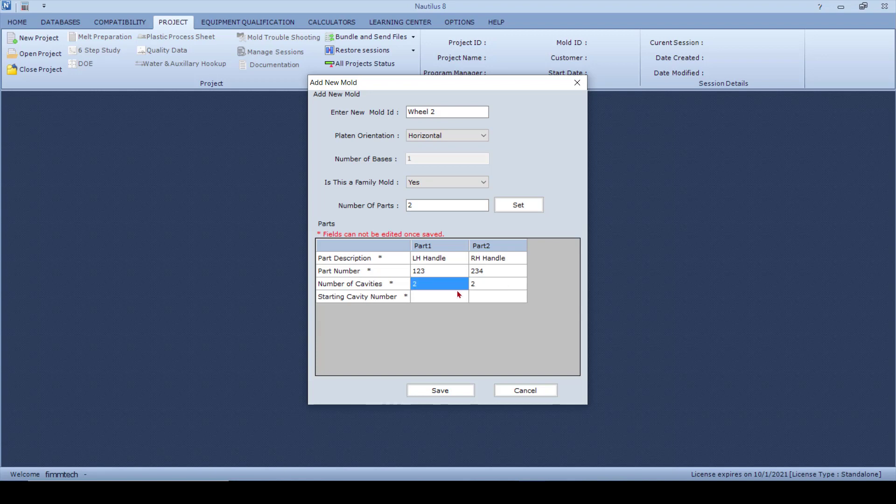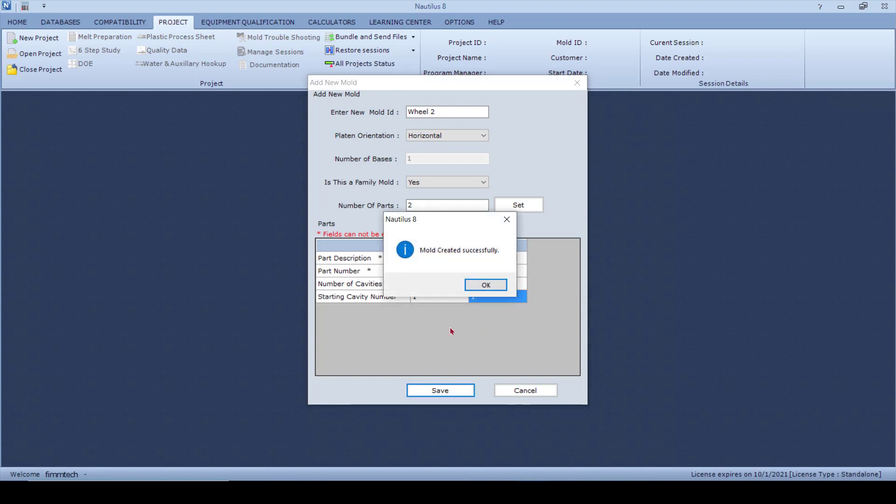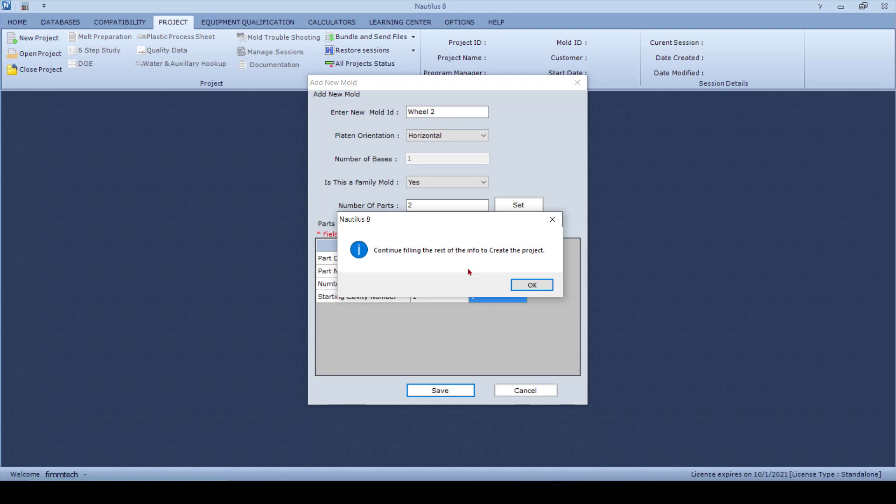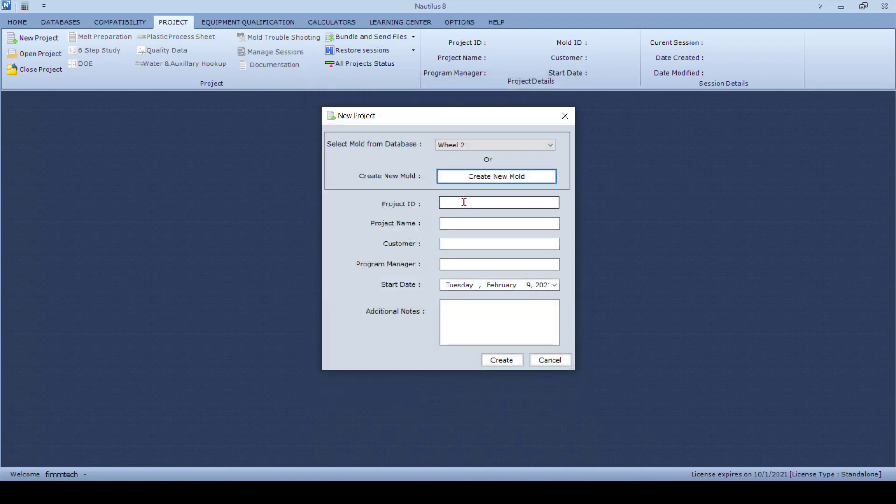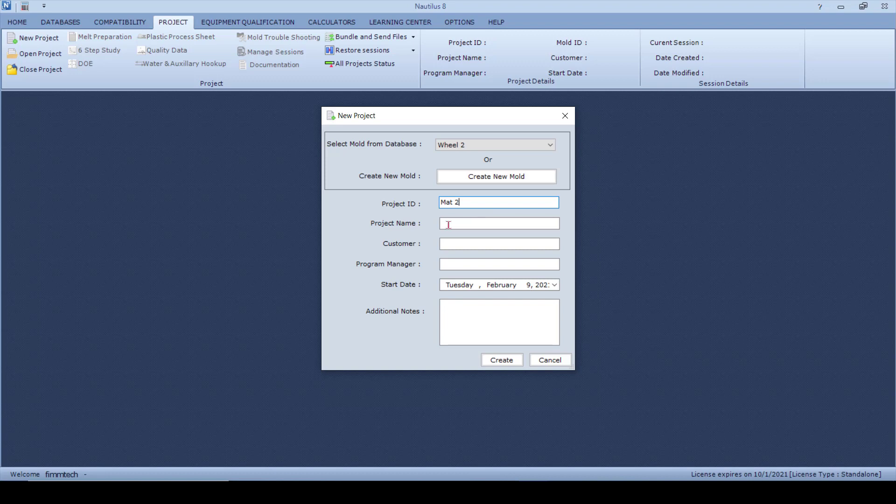You click on the Save button. The mold is created, that means it has got the basic information, and now it is still going to ask you to fill out some more information. So the Project ID, let's just say that this is Material Test 2. Project name, let's say this is Wheel 2.